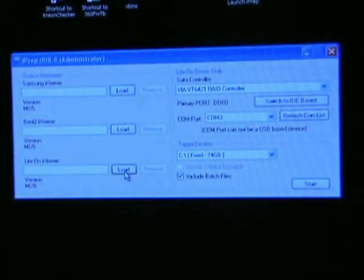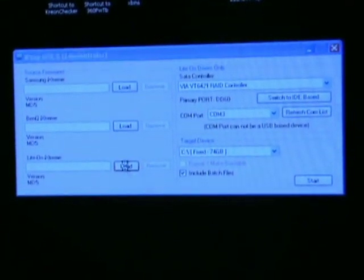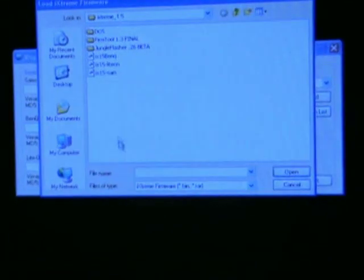This probe will really help because you don't have to do any soldering on the drive. First thing you've got to get your iPrep 8.8 and get it started. Go down and load your LiteOn iXtreme firmware.